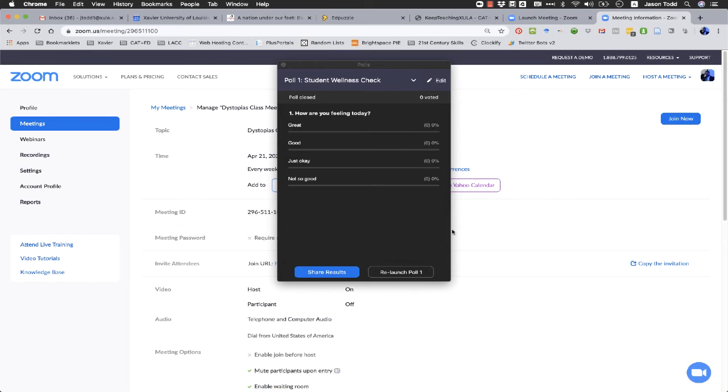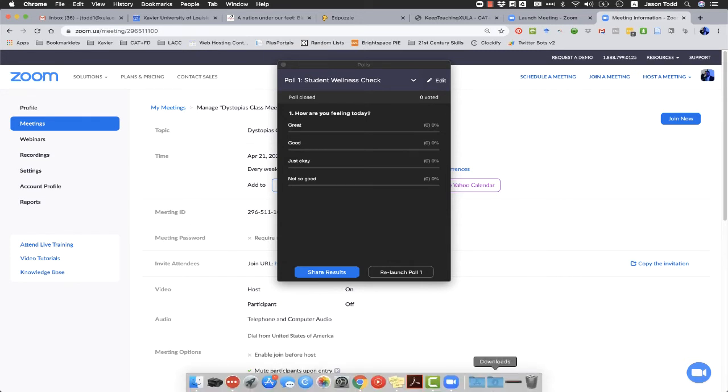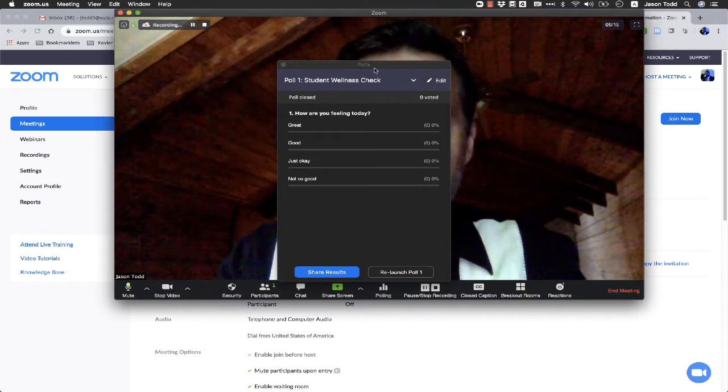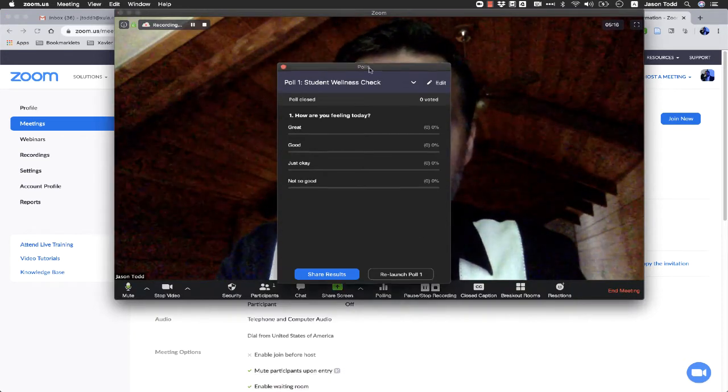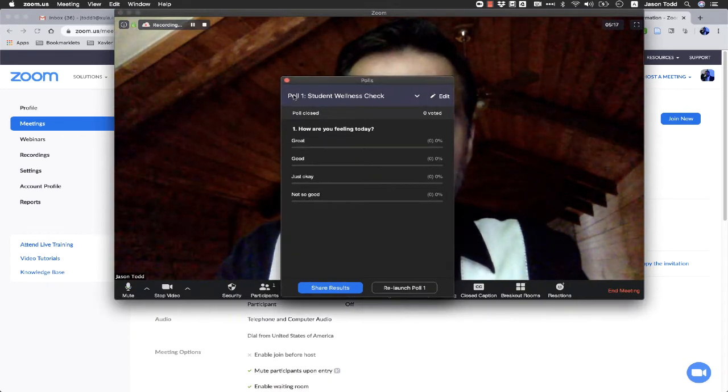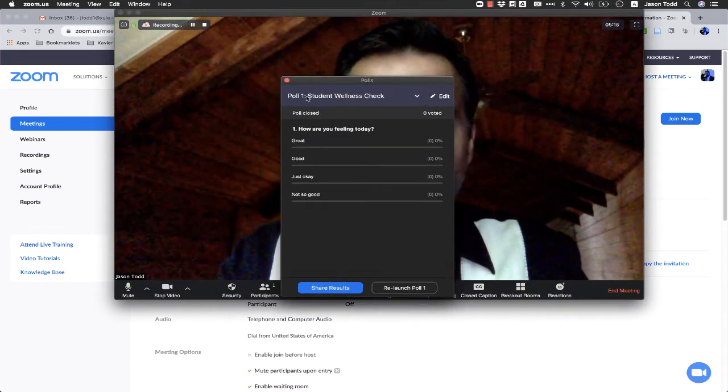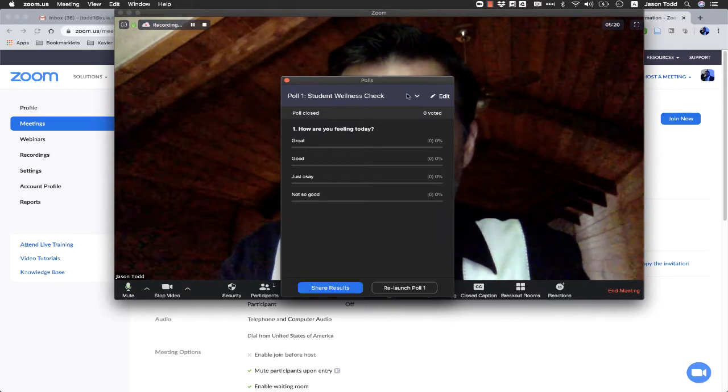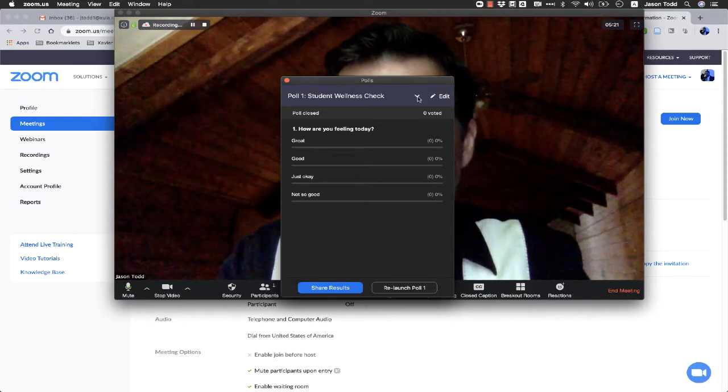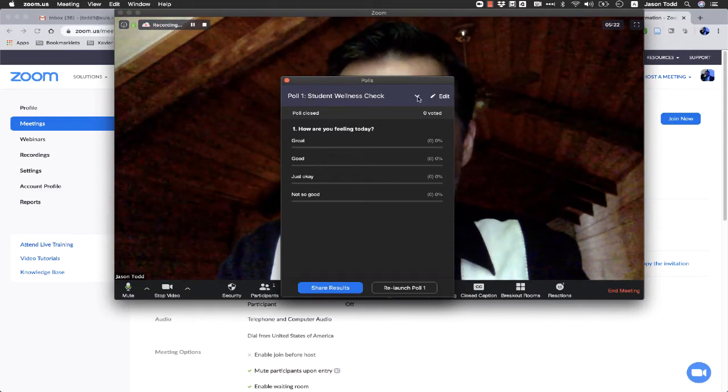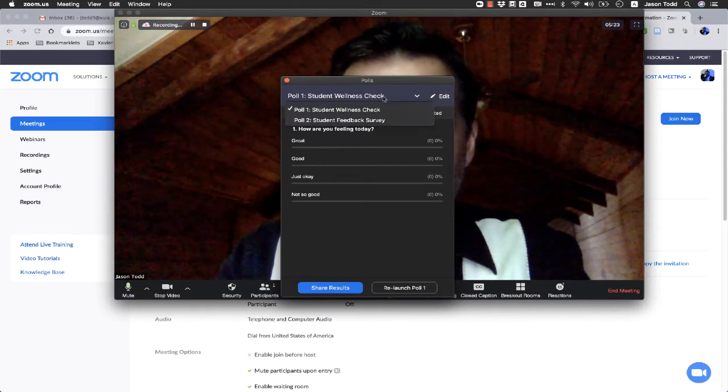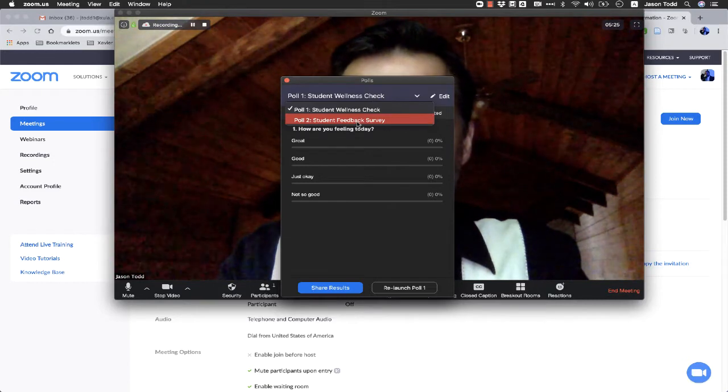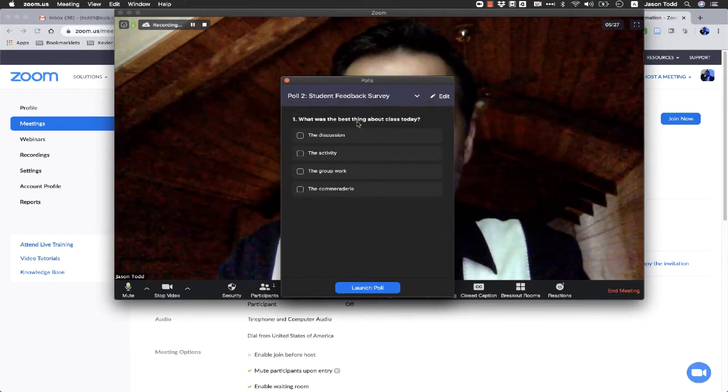And now, again, it's a little tricky. We went out of Zoom, right? Zoom is still running. So we need to come back and make sure we're back in Zoom. We've still got the polls window here. But now where it says poll one student wellness check, we've got a little carrot next to it. If we click on that, we can see now here's our second poll, student feedback survey.